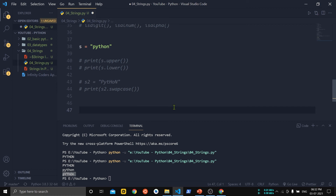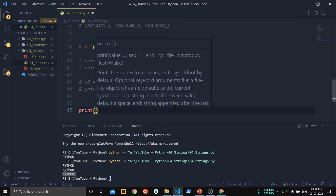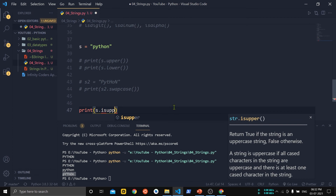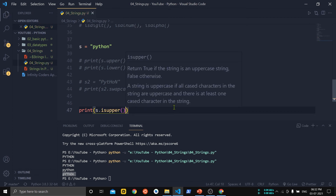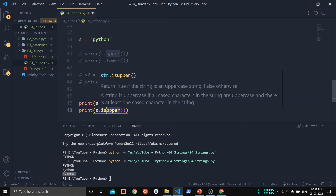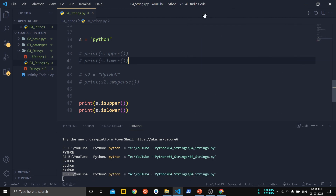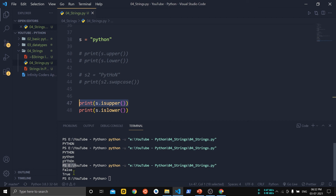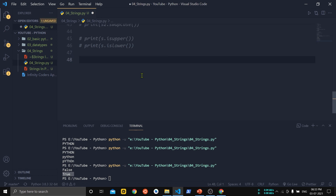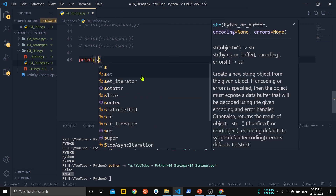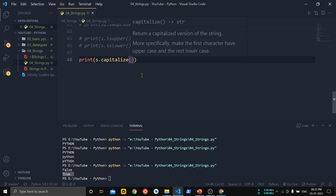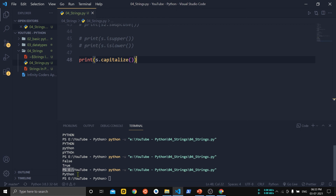To check whether a string is uppercase or lowercase we use isupper() and islower(). s.isupper() returns True if the string is uppercase; islower() returns True if lowercase. You can see the first print returned False because the string is not in uppercase, and the second returned True because it is lowercase. To capitalize only the first letter of a string we use the capitalize() function — only 'P' is capitalized and the remaining letters are lowercase.